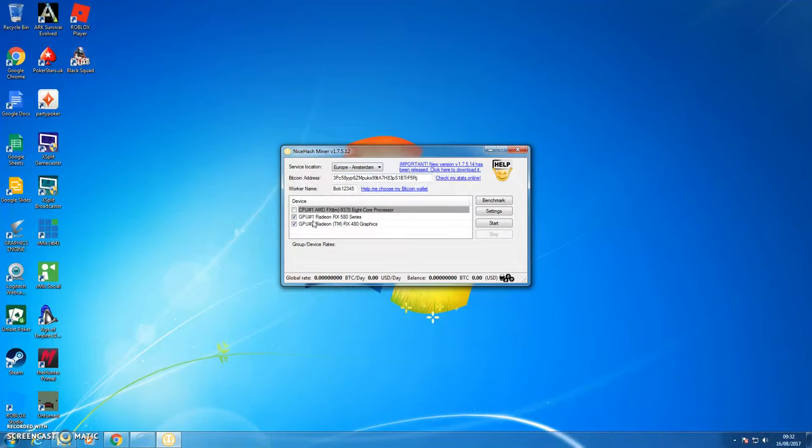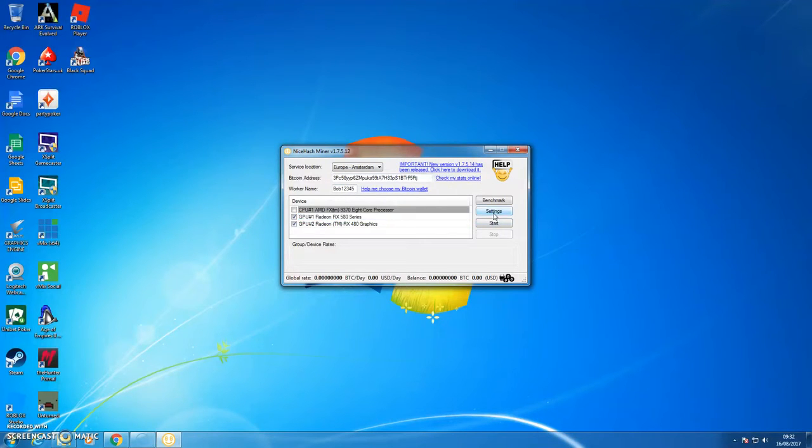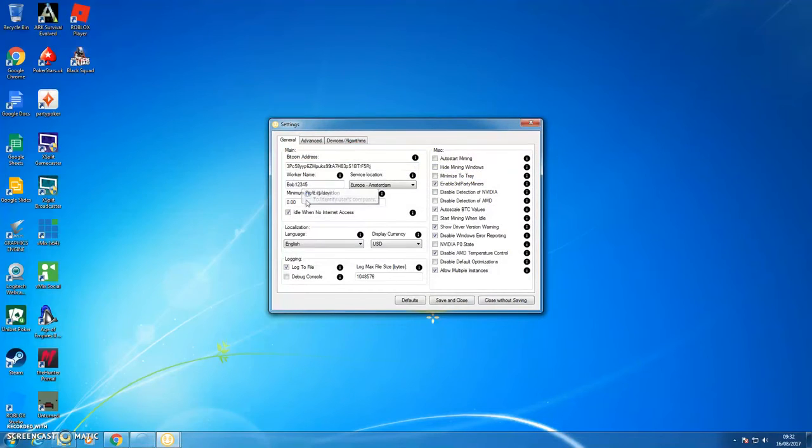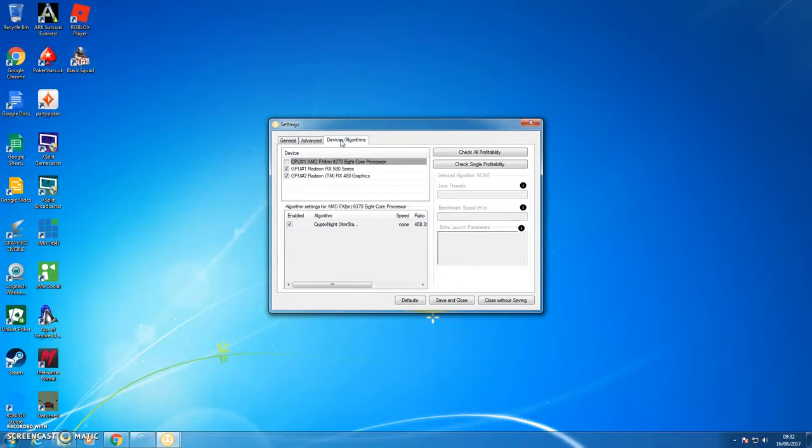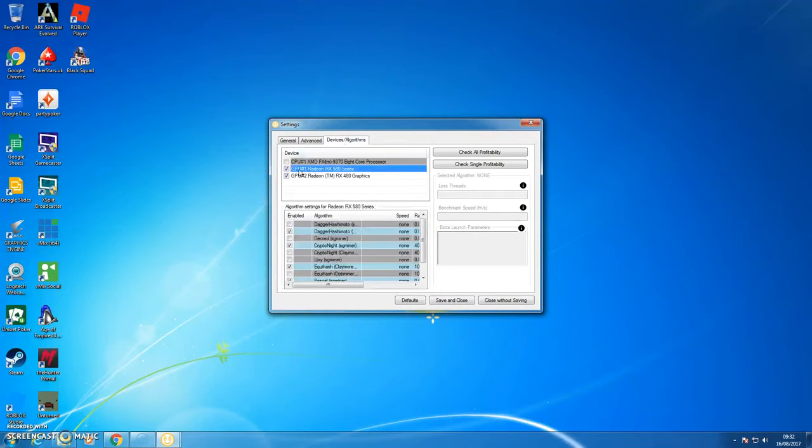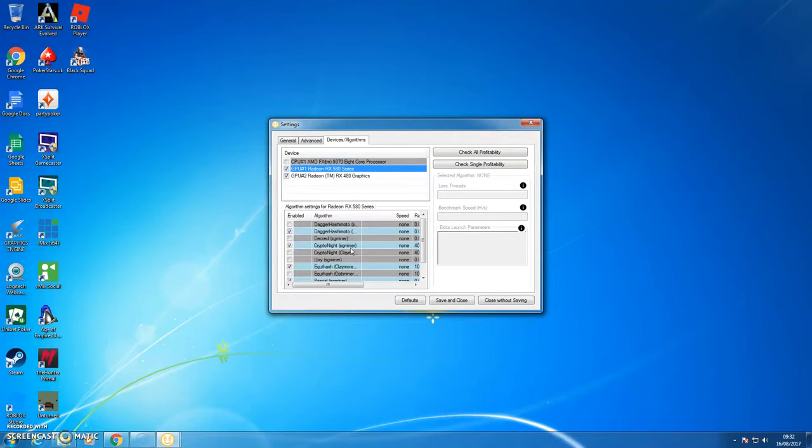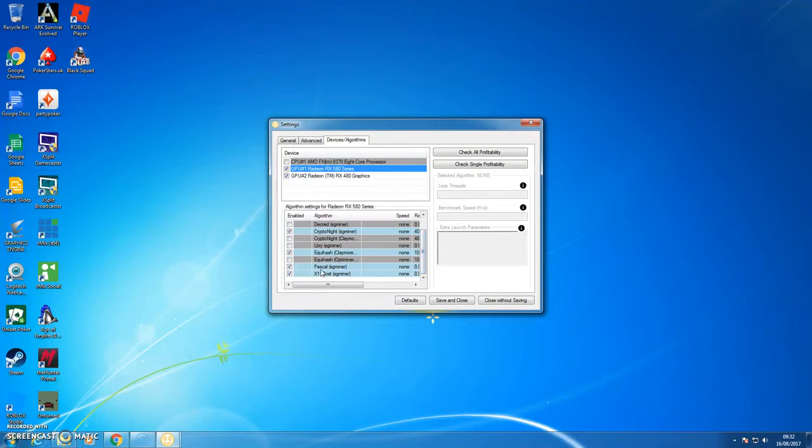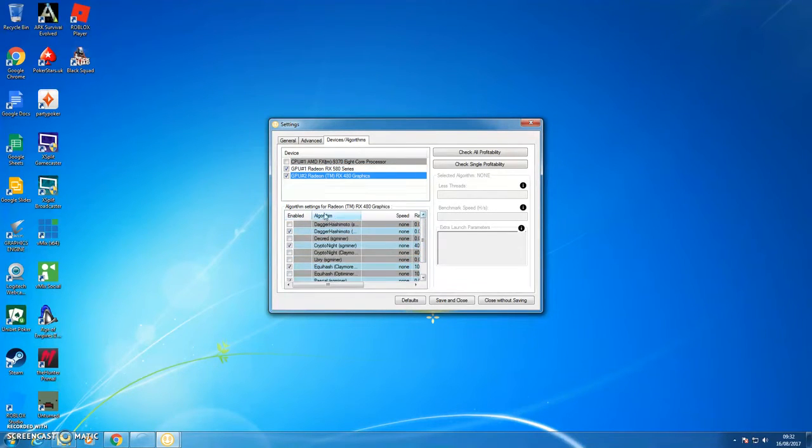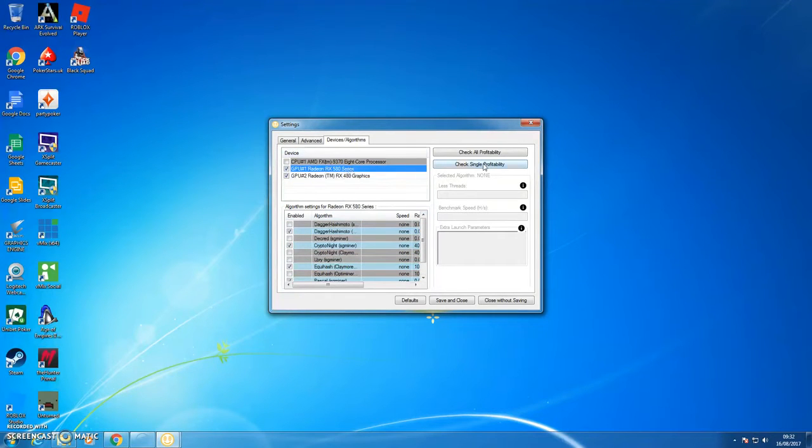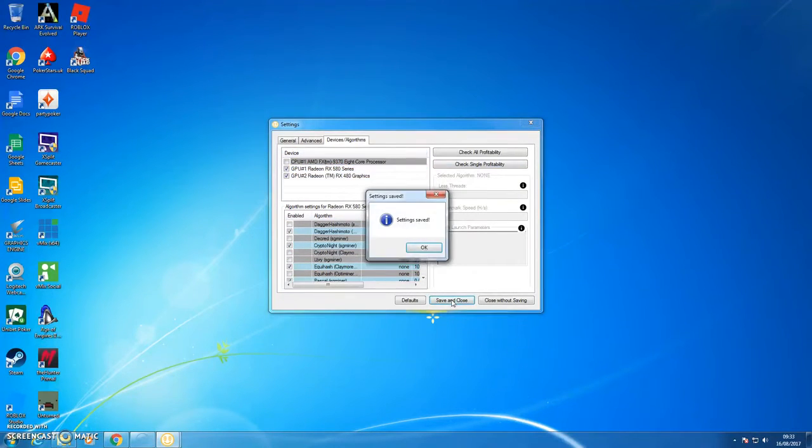I've put my Bitcoin address in there. Choose a worker name, so I'm just going to call it Bob12345, doesn't really matter. I'm then going to click on settings and make sure everything's in there. Make sure all the settings are clicked on, go to advanced, everything's in there. Devices, I'm going to go on to my GPU Radeon. So the ones that they've collected is DagHash, Mishmoto, Cryptonite, Equihash, Pascal, X11 and Equihash. I'm going to leave those ones, just the ones that they've ticked. I could tick others, but for now I'm just going to leave them. Then go save and close.